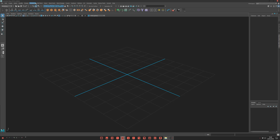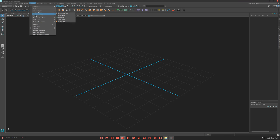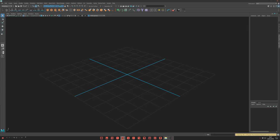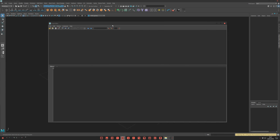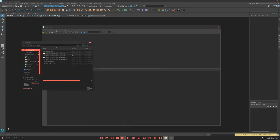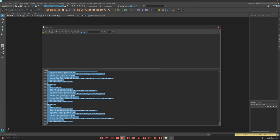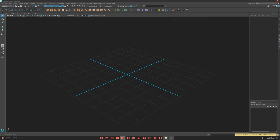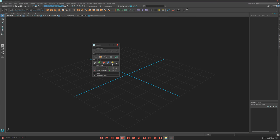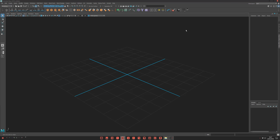Go to Maya and open the Script Editor. Here, just drag and drop the Python file. Then do Ctrl+A to select all, then middle mouse button drag and drop it onto the shelf tab. And it's done — if you click it, you have Modit working fine.